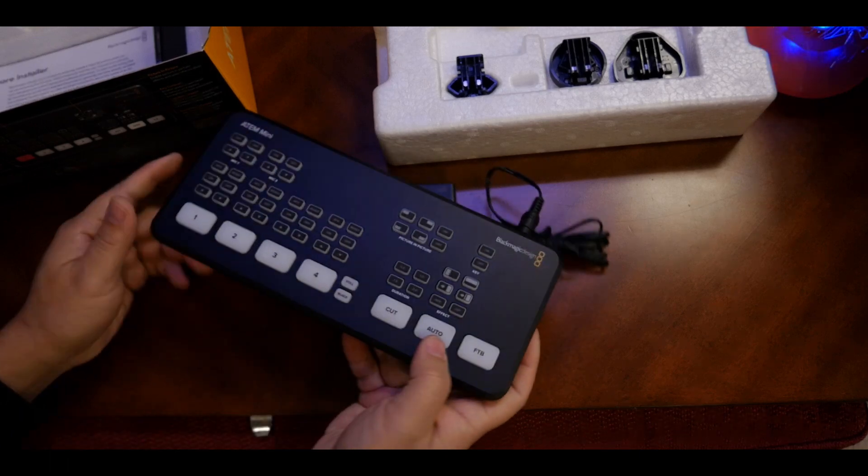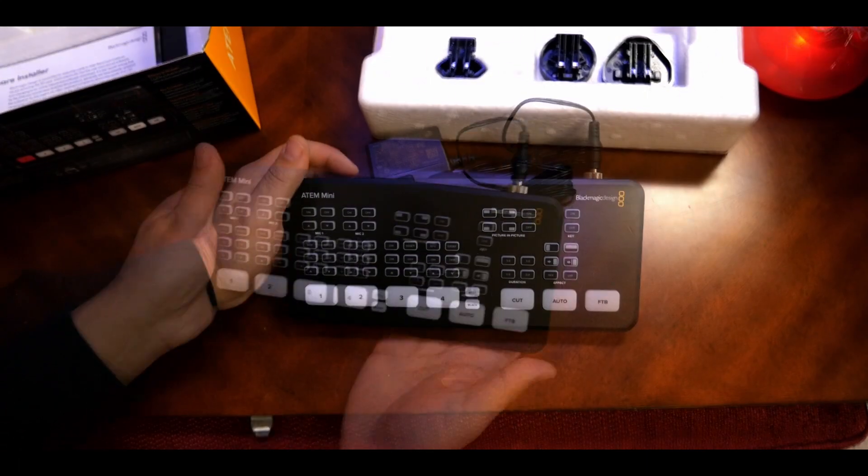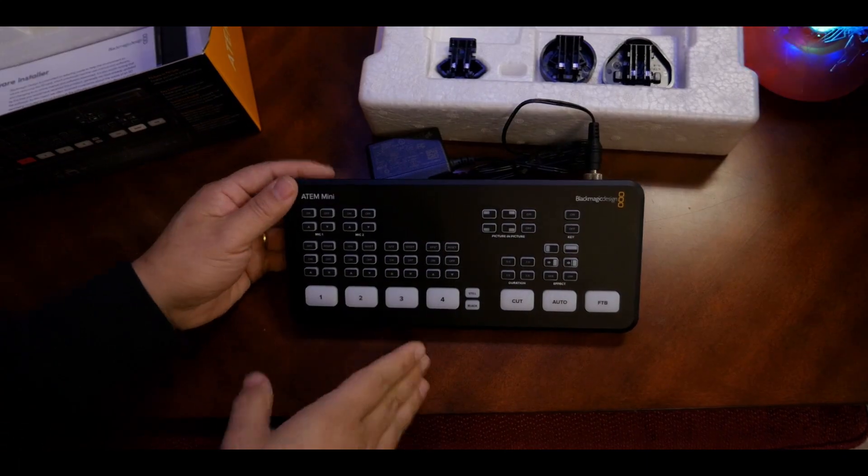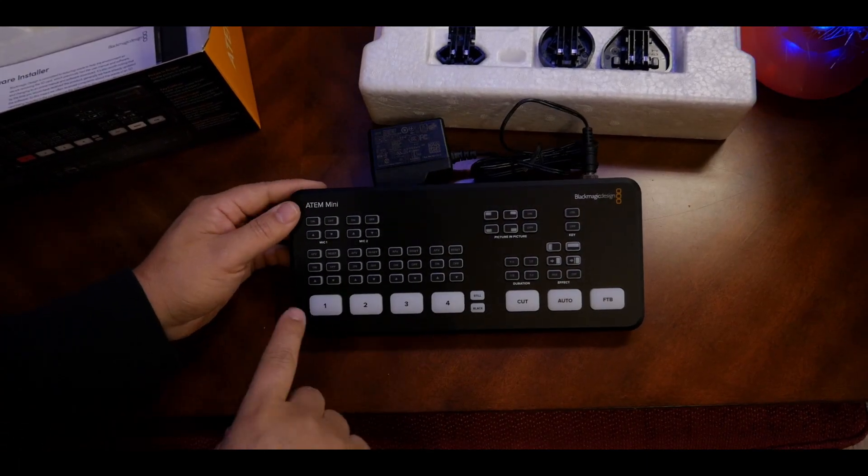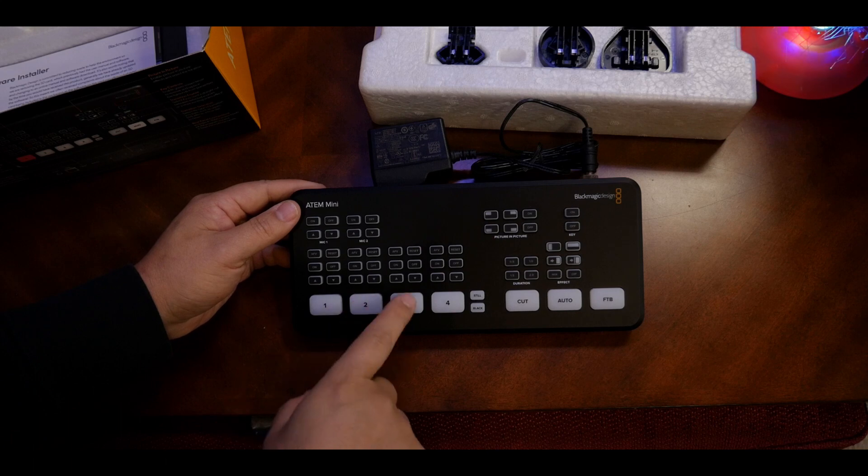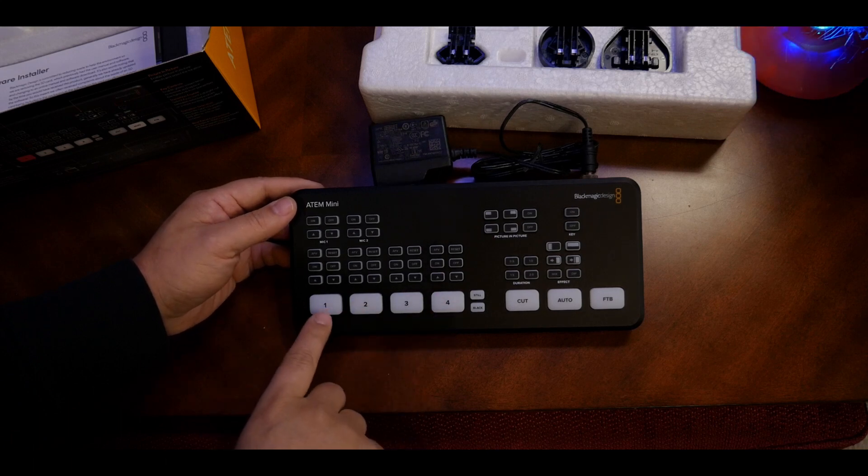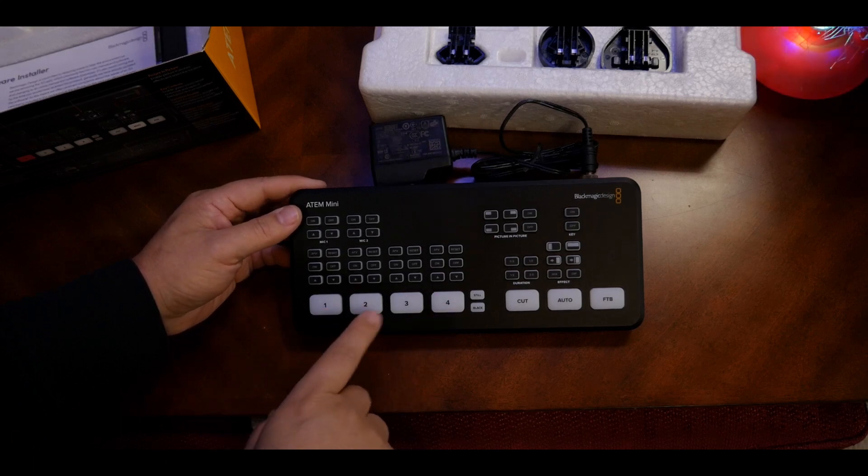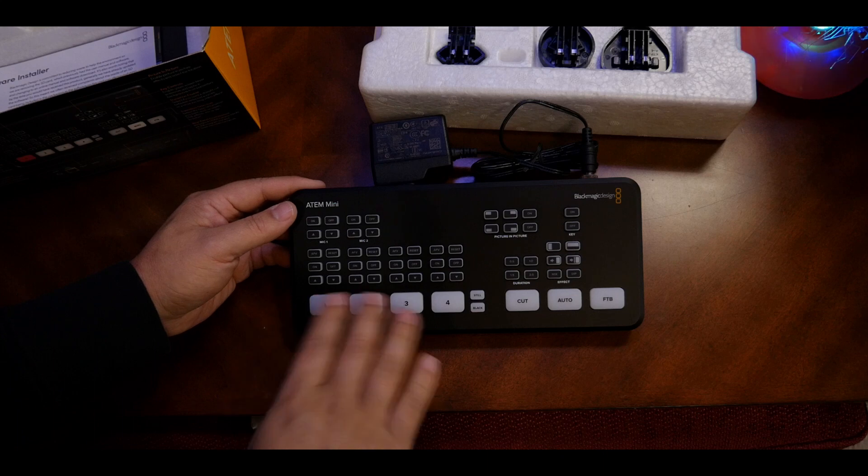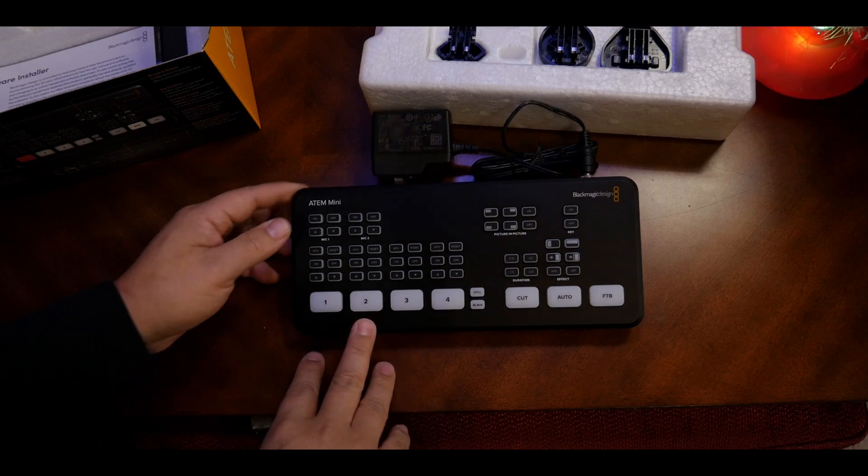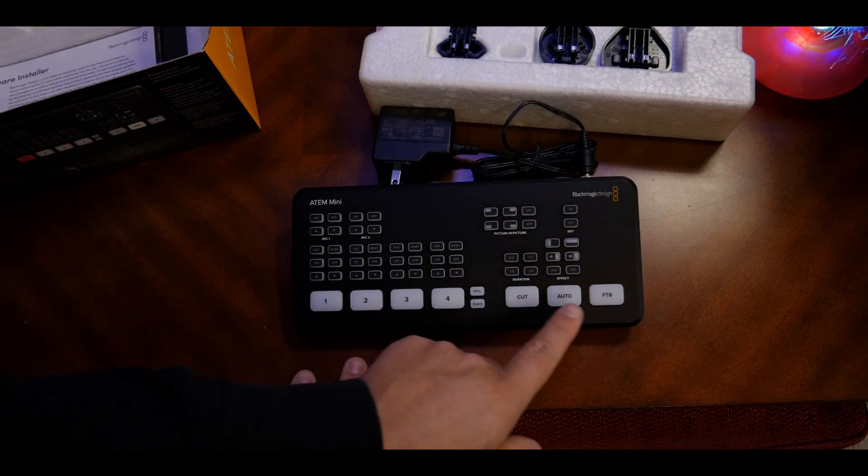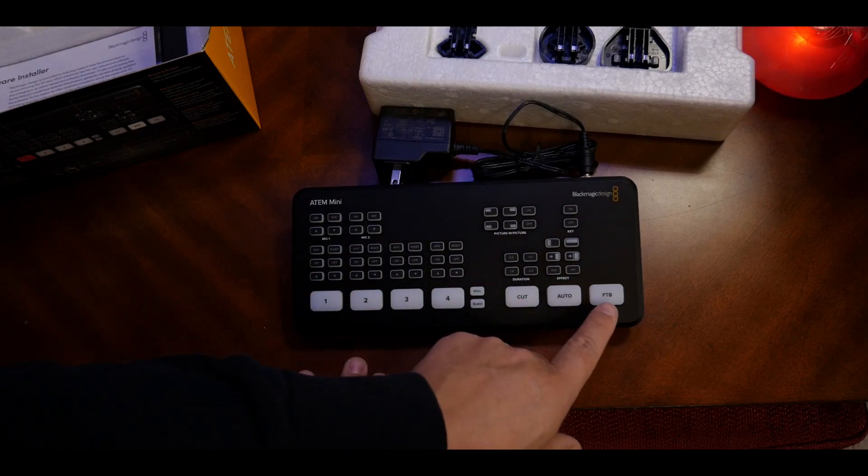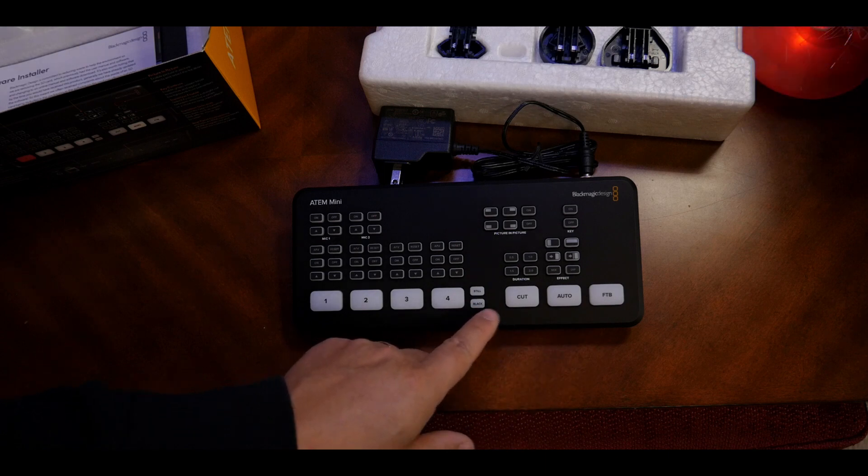Here's the front view, you can see 1, 2, 3, 4, probably each for the four inputs you can switch to. Then you have all these buttons, cut, auto, FTB, then still and black.